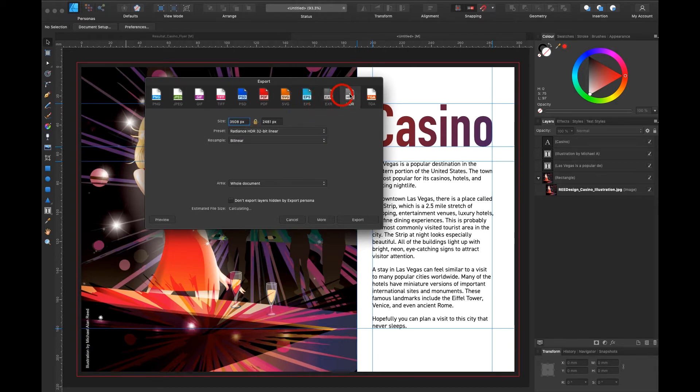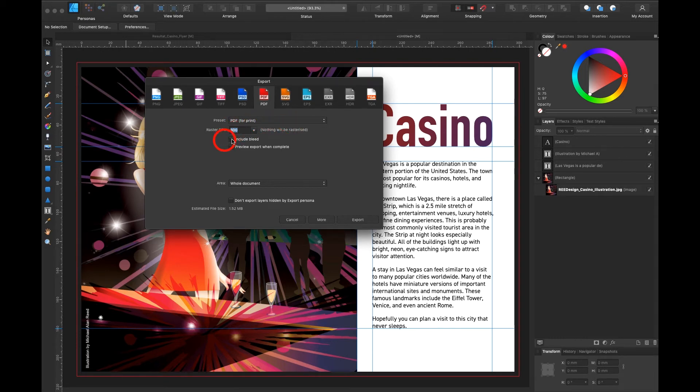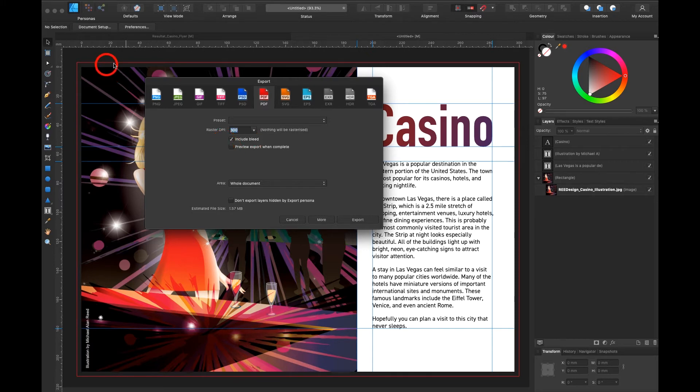EXR, HDR and TGA. Let's make a PDF for the printer. It already suggests PDF for print. 300 dpi. Perfect for the printer. Very important that I select include bleed. Since my image is going over the border. I can say area whole document.